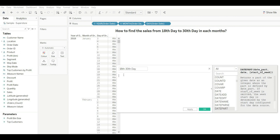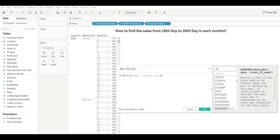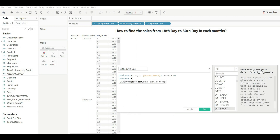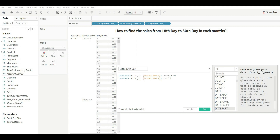Let's write the logic. We will use DATEPART to get the day from Order Date — it should be greater than or equal to 18 — AND DATEPART based on day from Order Date should be less than or equal to 30. We use DATEPART because it returns the value as an integer, so we can compare it with our integer values 18 and 30.